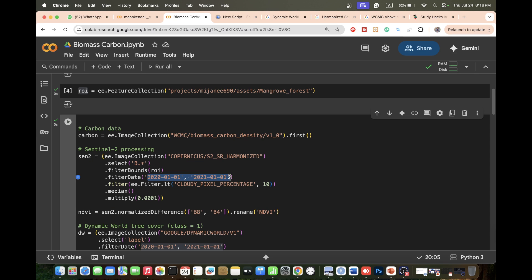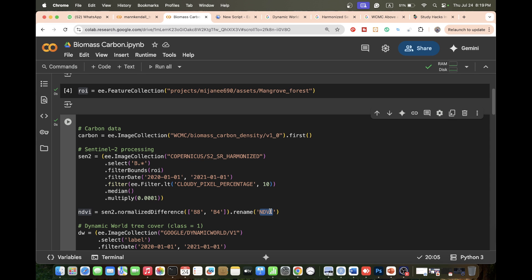We take the Sentinel-2 imagery for the year 2020. It is Sentinel-2 surface reflectance imagery and we select all spectral bands — B1 to B12. We keep images covering our study area using the filter bounds function, filter for year 2020, and keep only images with less than 10% cloud cover. We create a composite using the median and reduce noise, then multiply to scale reflectance values to 0–1. Finally, we compute NDVI using the normalized difference formula: near infrared minus red divided by near infrared plus red, and rename it as NDVI.